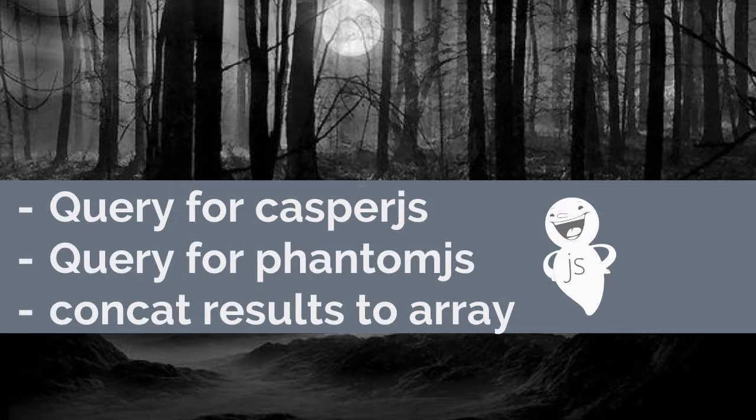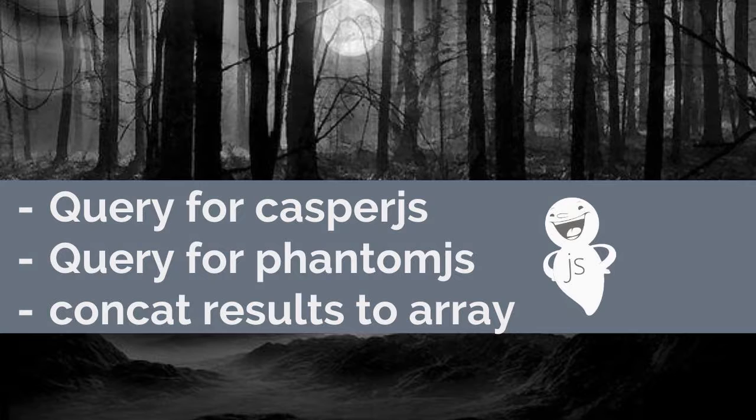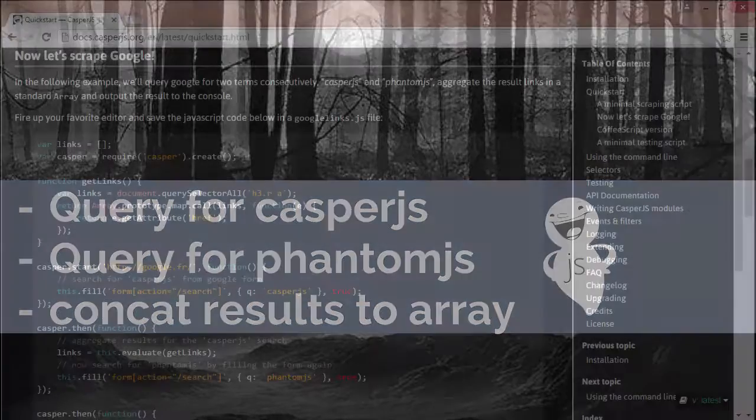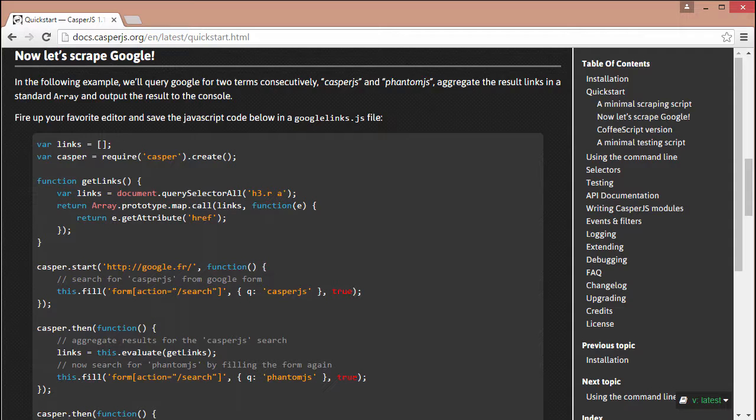First we'll search Bing with the query of CasperJS and push the results into an array of links. Then we'll search Bing for the query of PhantomJS and add these results to our array as well. This example is derived from one of the examples provided on the CasperJS website.